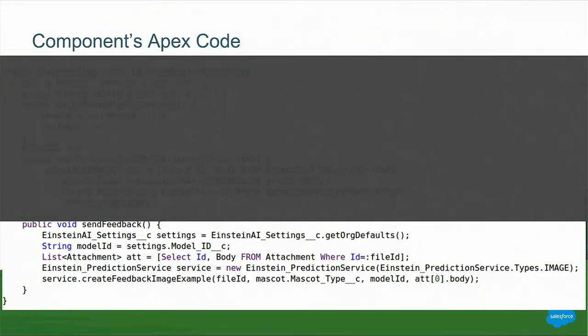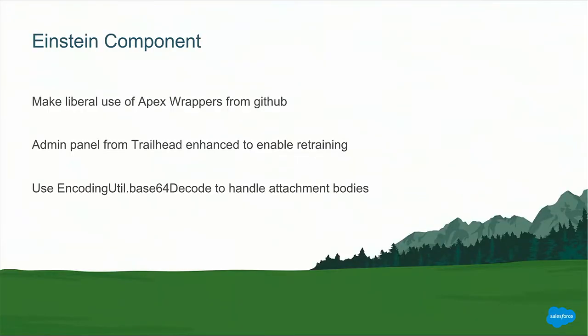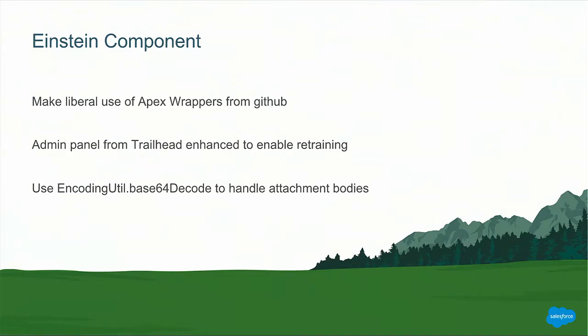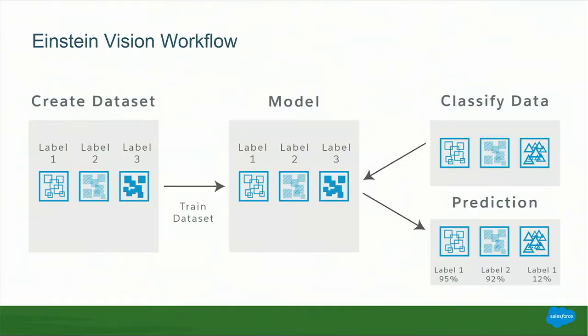And the next thing we have is the send feedback method, where it gets the model ID from the org's custom settings. It again selects the attachment body from the file the customer provided, and then we create a feedback image example on the Einstein prediction service Apex class, which again is part of those wrappers. Thanks, Paul. We've seen the Live Agent part of this. Now we'll see how Einstein handles all of this. So we'll make liberal use of the Apex wrappers from GitHub. We've listed the resources later in the slides that you will be able to get access to. And we're going to use the admin panel, which is part of the cat prediction Trailhead from Einstein. And we'll use base 64 encoding to make sure there is no loss of data while operating the image into the system.